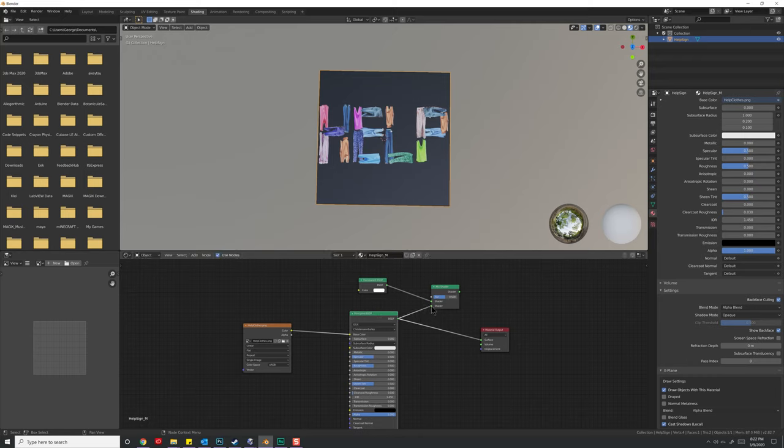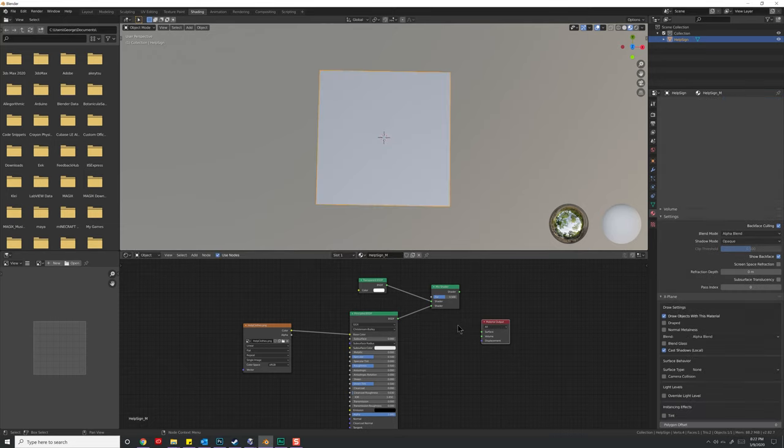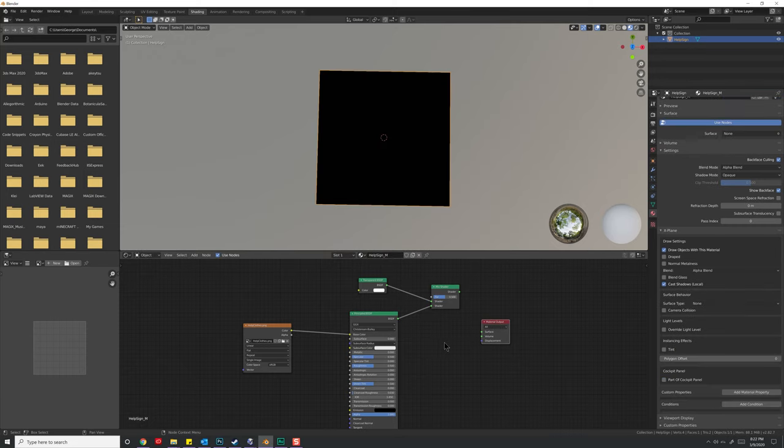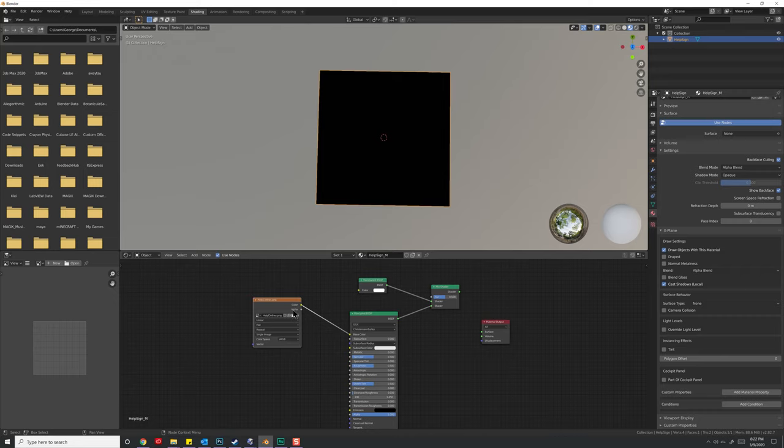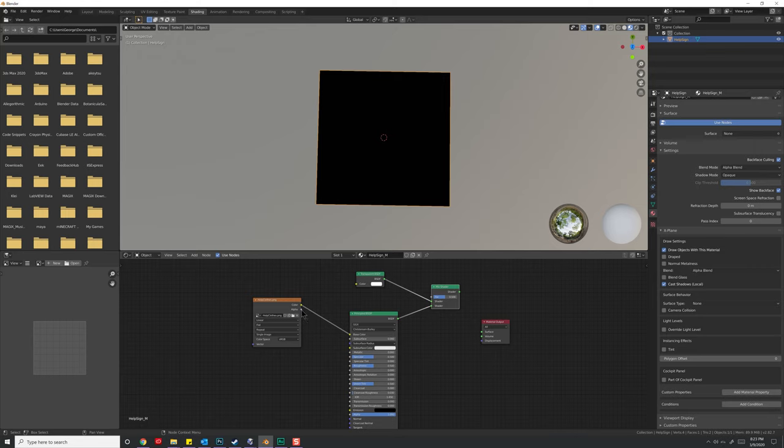Go ahead and click on this material output right here on their surface and detach that for the moment. So now we have this Help Close PNG's color information going into the Principled BSDF. What we want to do is take the Alpha information, and no, we're not going to put it into the Transparent one. We're actually going to take the Alpha and put it into this parameter right here under the Mix Shader.